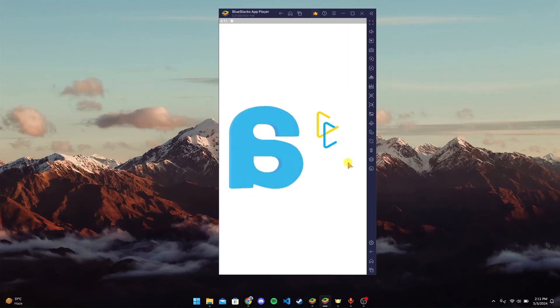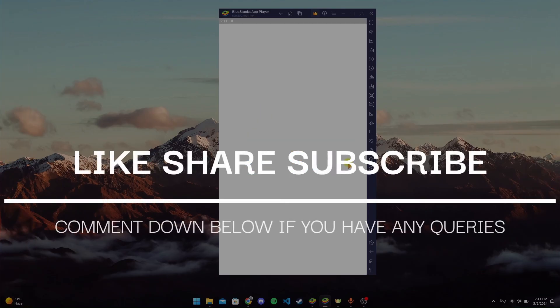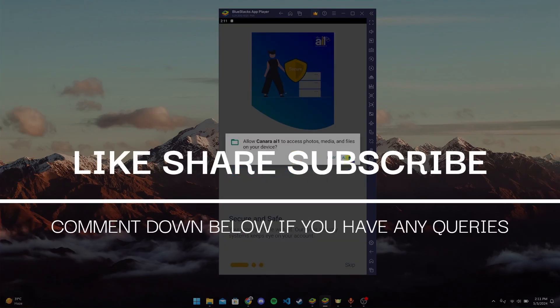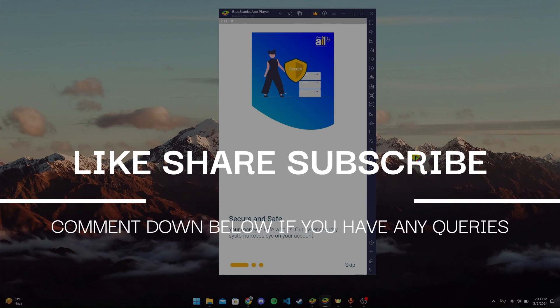Thanks for tuning in to today's episode of Tech Basics. We hope you found this tutorial helpful. Do not forget to give it a thumbs up and subscribe to our channel. Feel free to leave any questions or suggestions in the comments below.